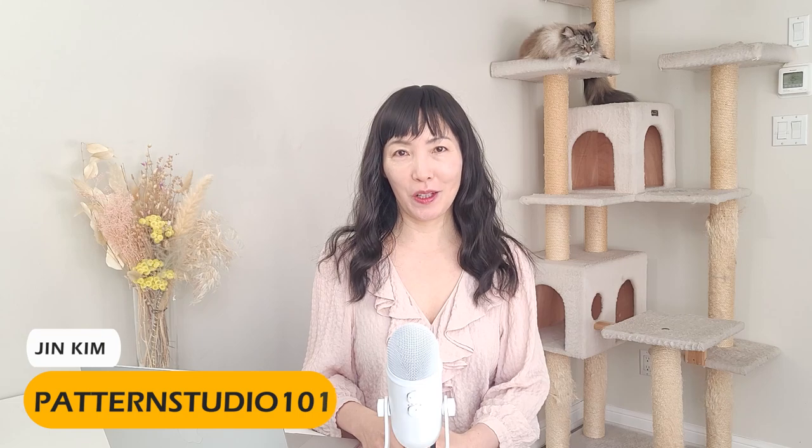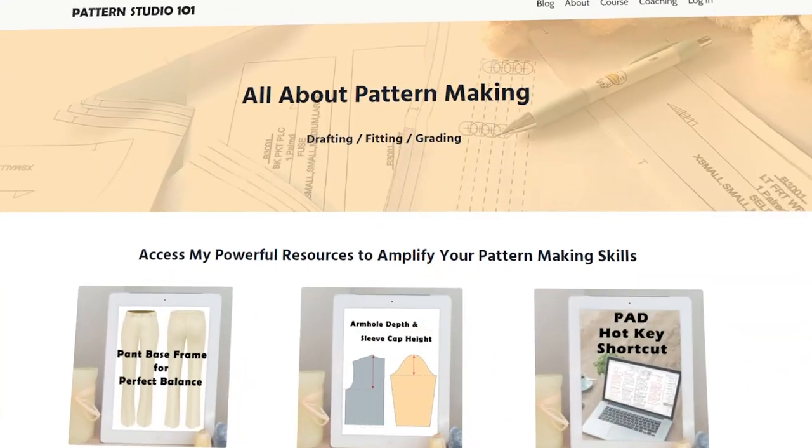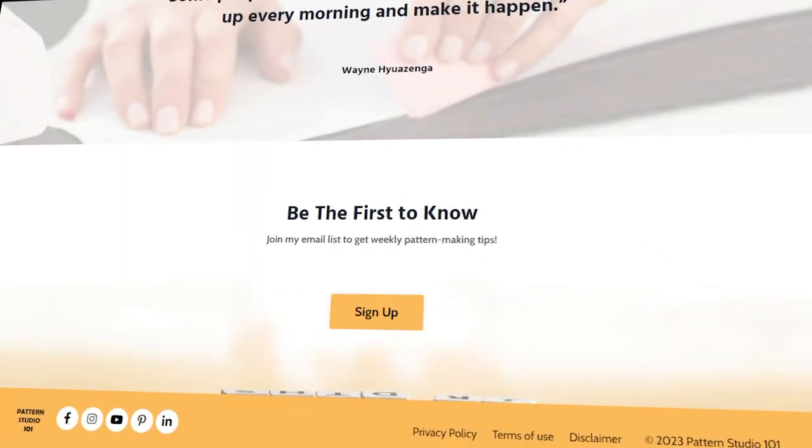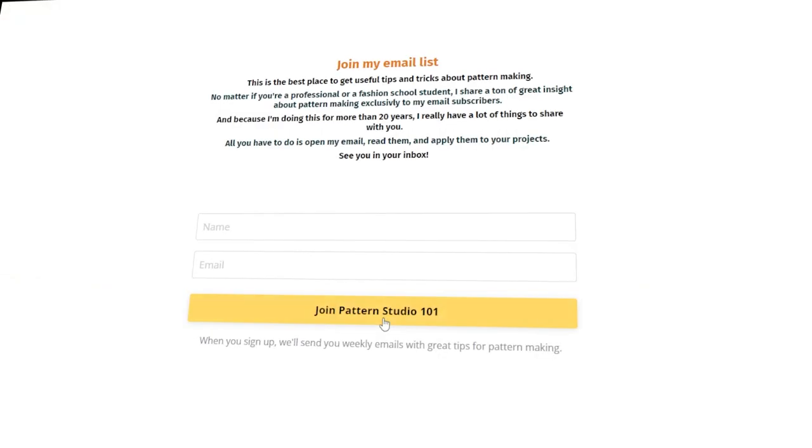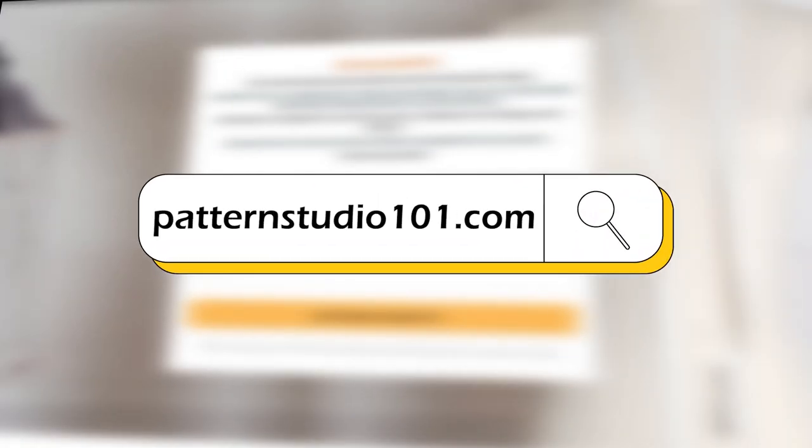Hi, I'm Jean. Welcome to Pattern Studio 101. This channel is all about pattern making. If you love my videos, join my email list. Once a week, you will get extra pattern making lessons from me. You can join my email list on my website, patternstudio101.com.